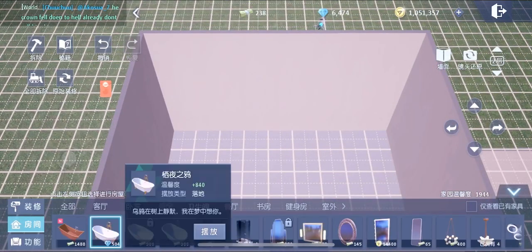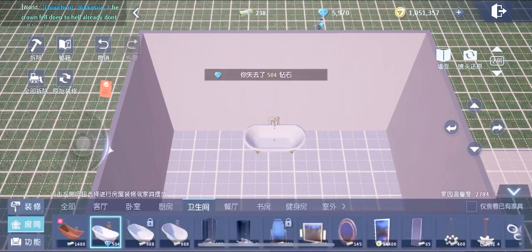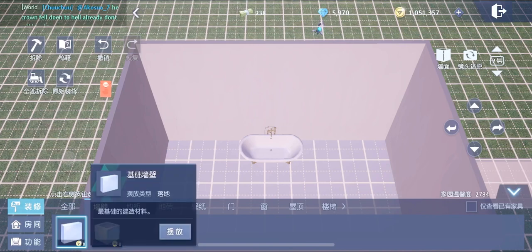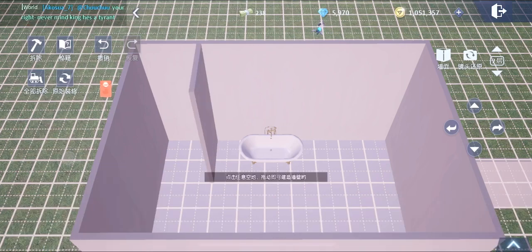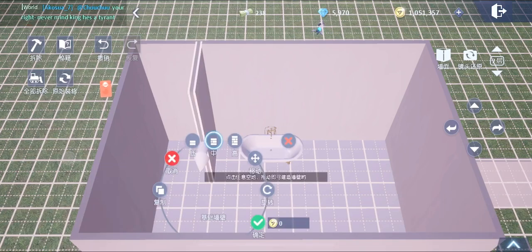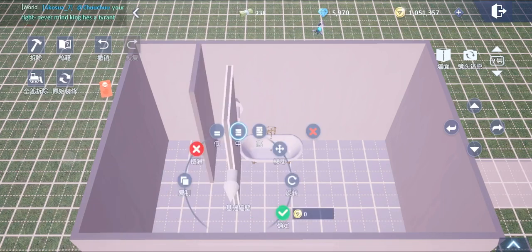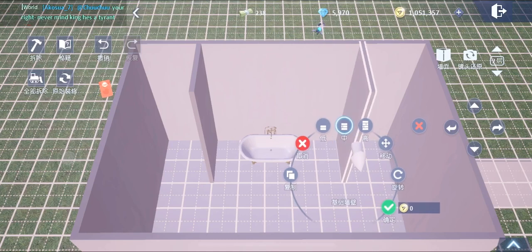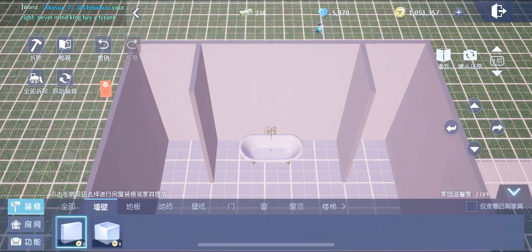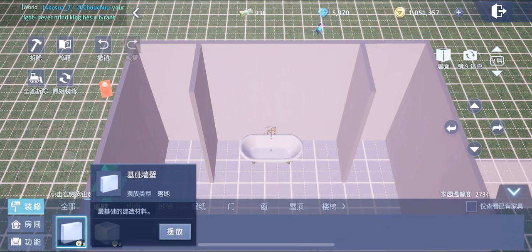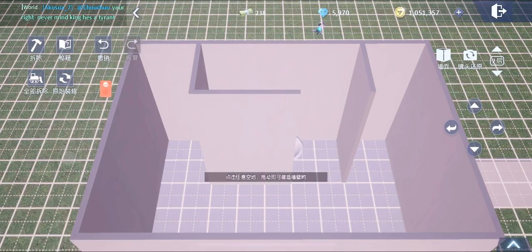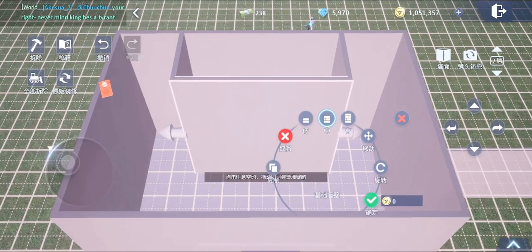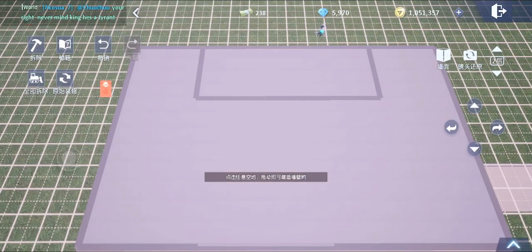We're just gonna have a bathtub in it. Now build three walls around the bathtub to form a little room around it.